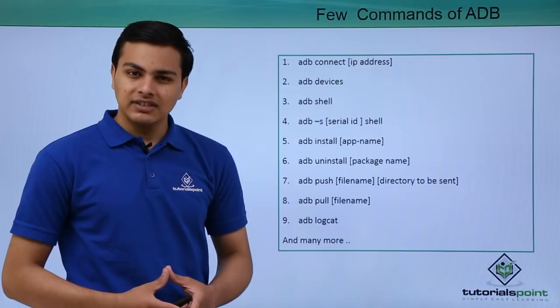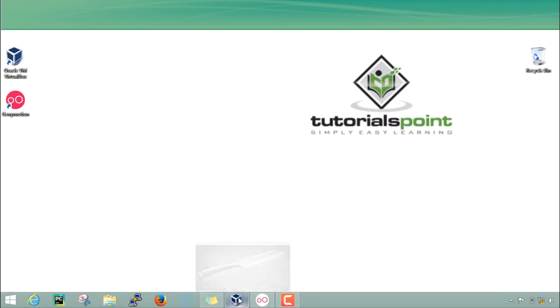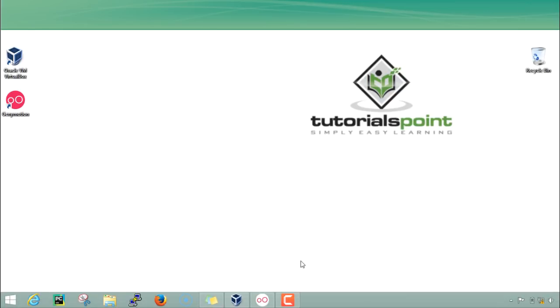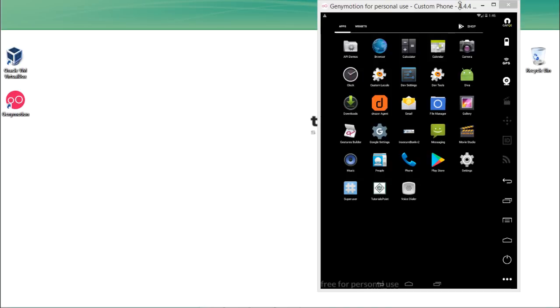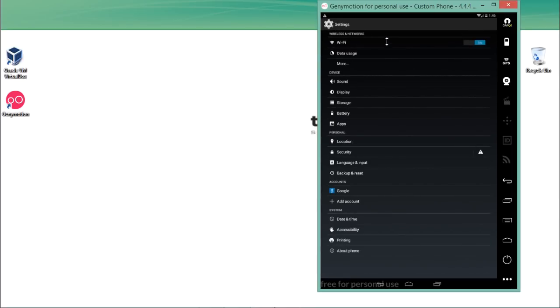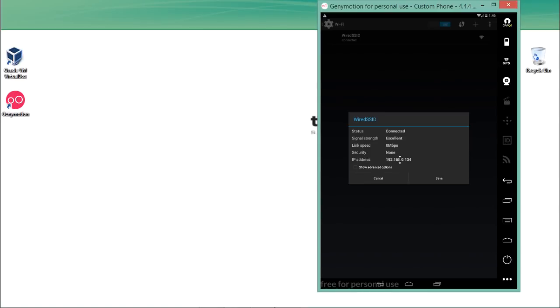In the previous video we set up Genymotion and the Santoku VM operating system. The Santoku operating system is up and running — make sure to put it on bridge adapter. To connect Genymotion with ADB, first find the IP address of Genymotion. Go to its Settings, then Wi-Fi, hold on the connected SSID, click 'Modify network', and you'll see the IP address — in this case it's 192.168.0.134.